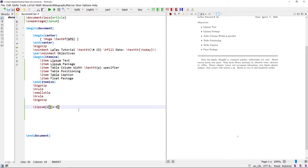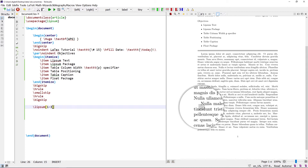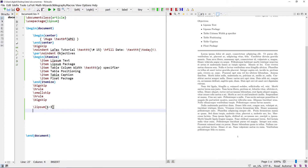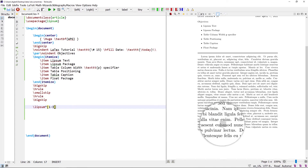All these commands can also be written with the \lipsum* command. The difference between \lipsum and \lipsum* is that \lipsum writes all the text in separate paragraphs, while \lipsum* writes all the text in a single paragraph. For example, \lipsum[1-3] adds 3 separate paragraphs, while \lipsum*[1-3] writes all the text in one paragraph.